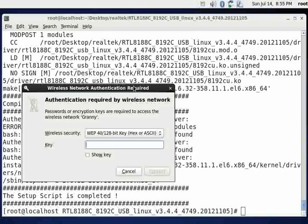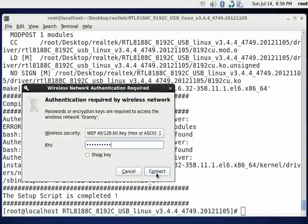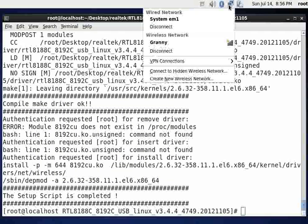And let me put my key in. Bear with me as I slowly type. Let's see if it takes my key. Okay, it looks like Granny worked. Granny is now a connection.